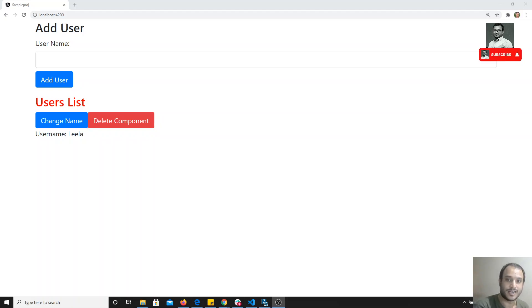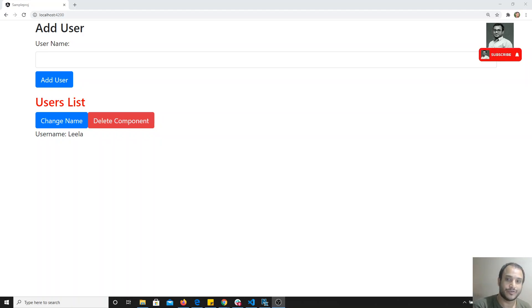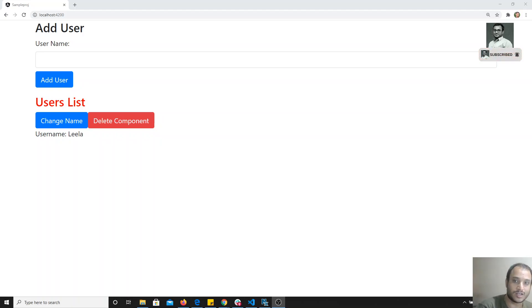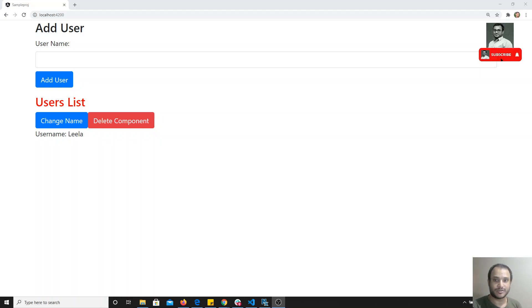Hi friends, this is Leela. Welcome to my Angular course. In this video, we will try to learn about the directives. In the previous videos, we have covered all the component concepts. Now in this video, we will see about the new concept: directives.